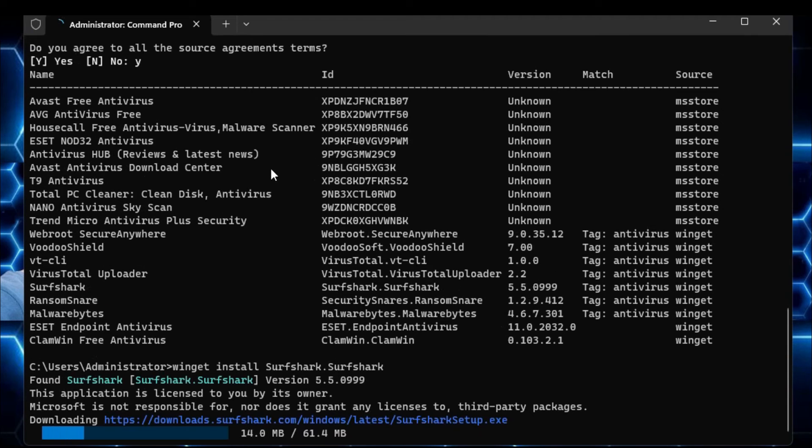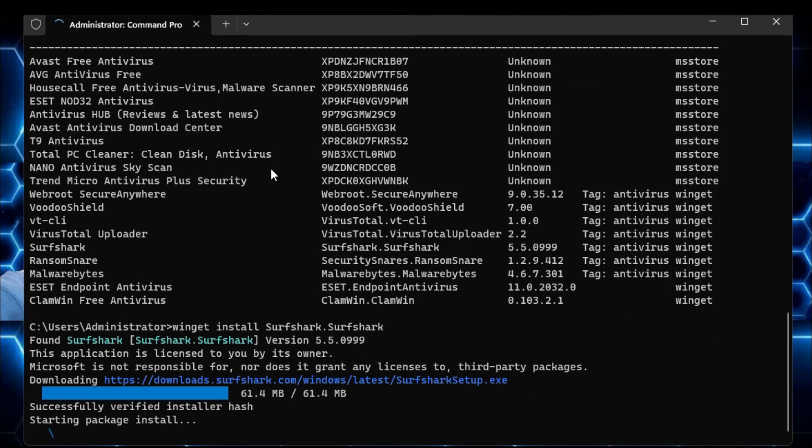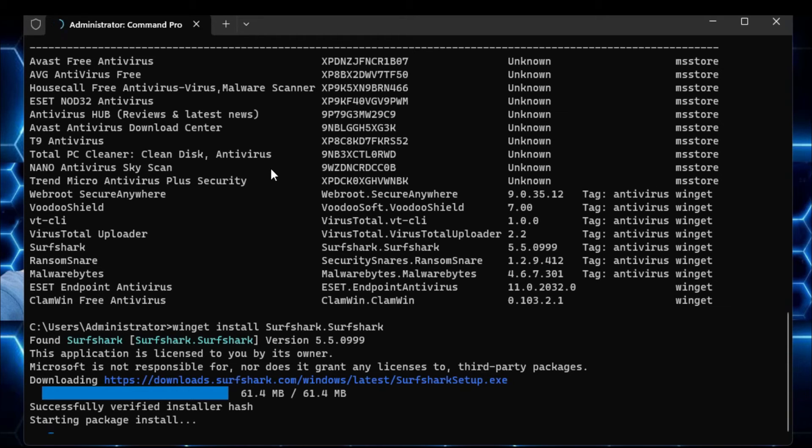Now if you hit the enter key, so you will find that it has started downloading and very quickly it will be starting the installation of the antivirus program on my computer. And you will not have to do anything, it will automatically download the application for you.